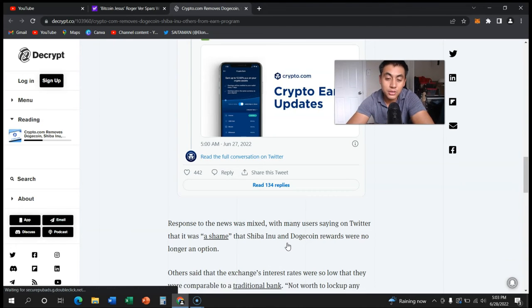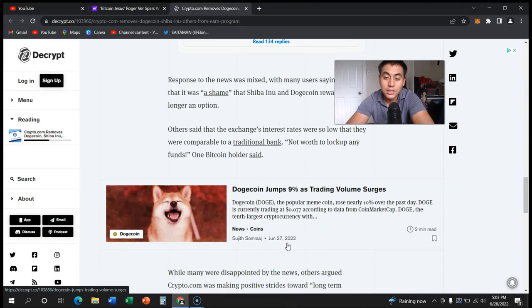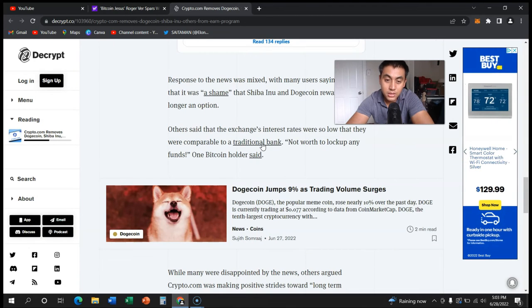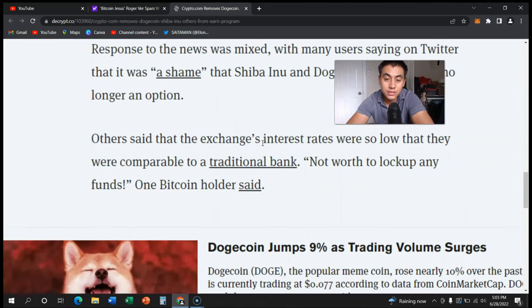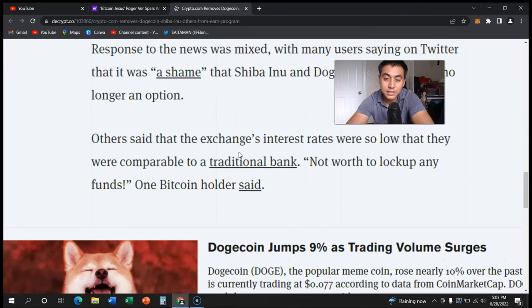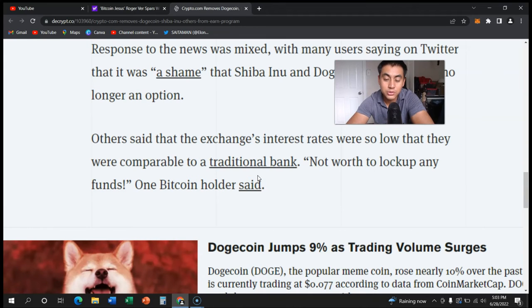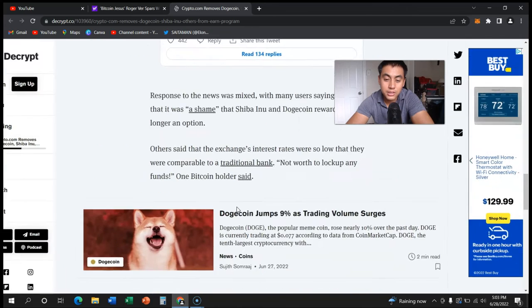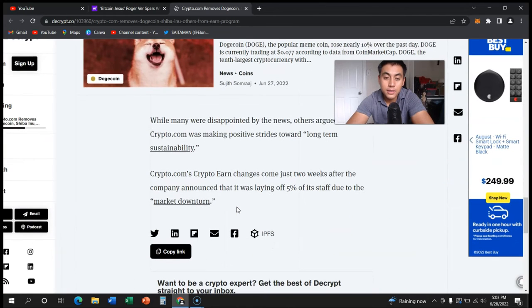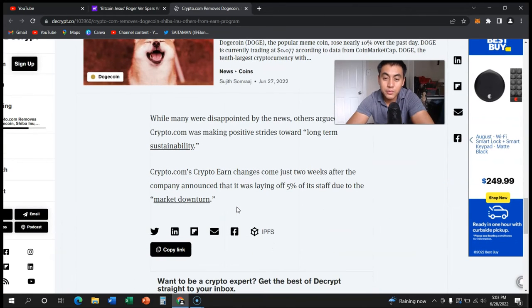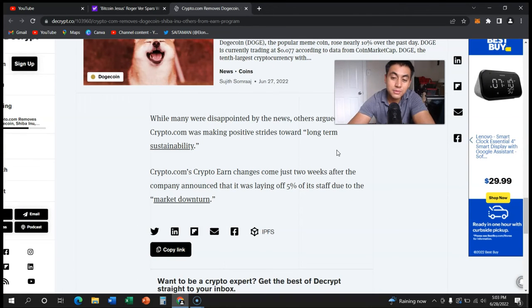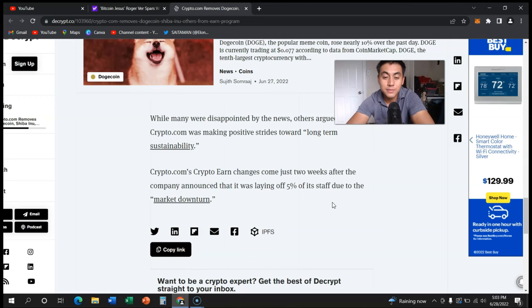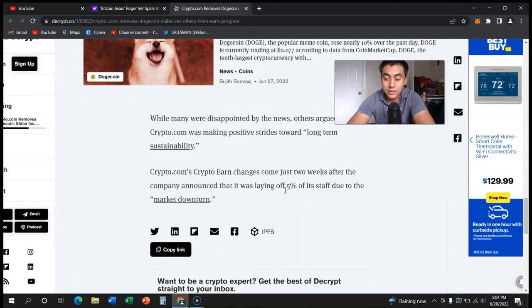It says right here, others said that the exchange interest rates were so low that they were comparable to a traditional bank, not worth locking up any funds one Bitcoin holder said. Like I said, some people are happy but some people are just indifferent of it because it was just not that good of an idea to actually put your Shiba Inu in there.